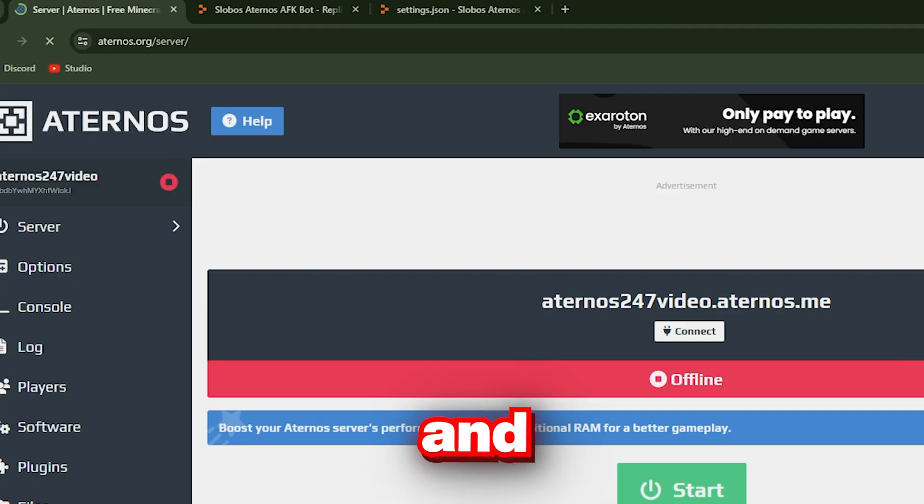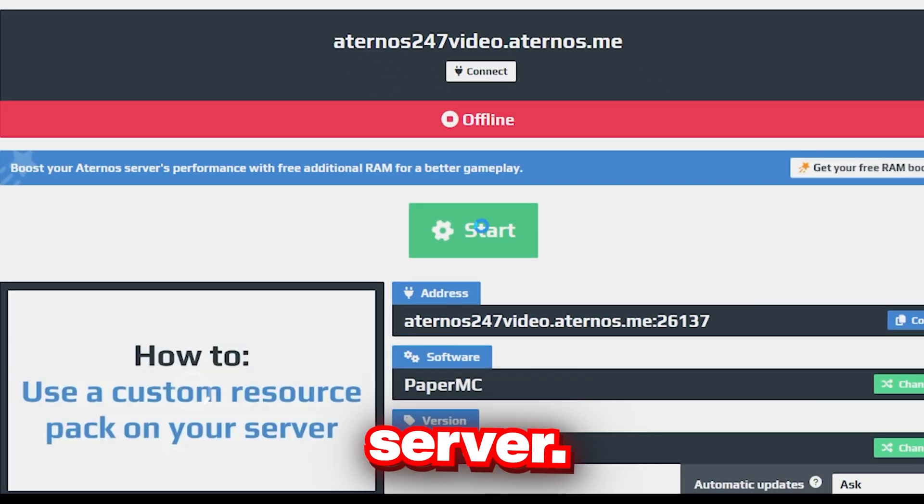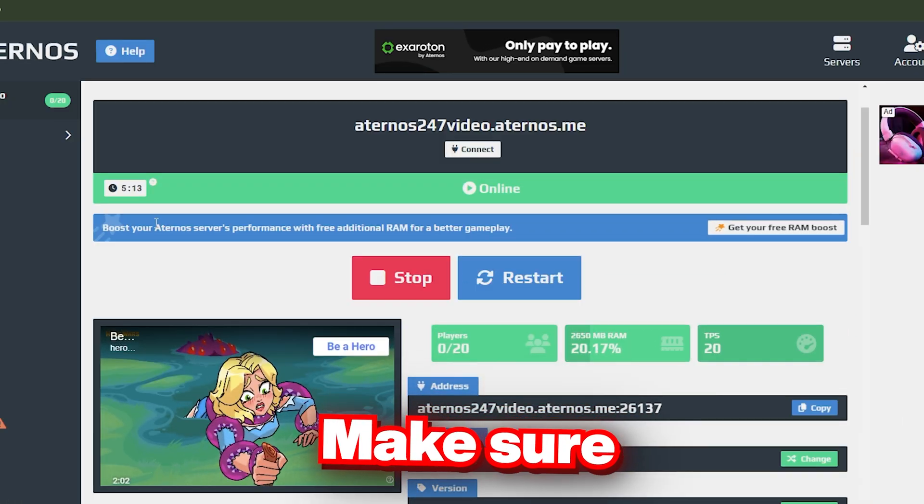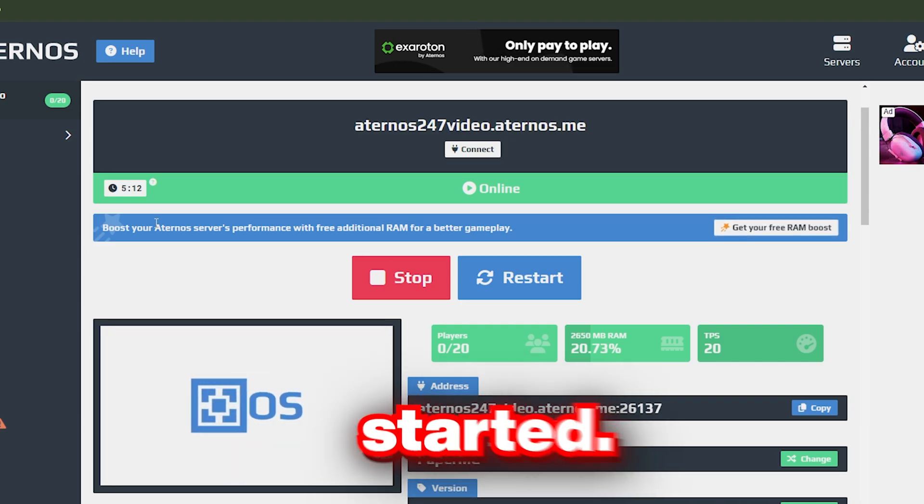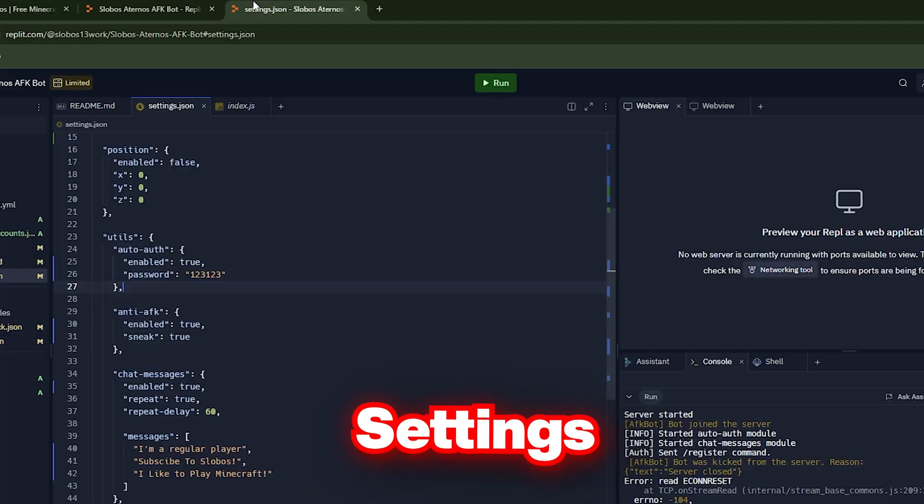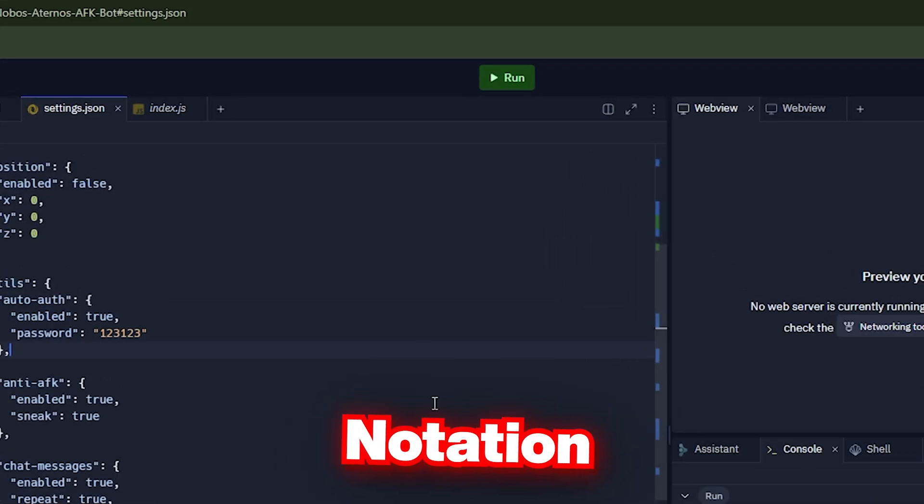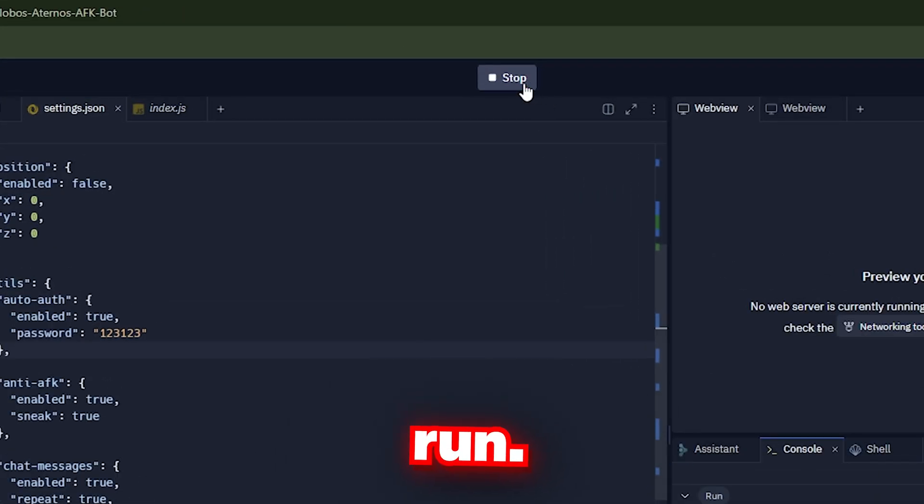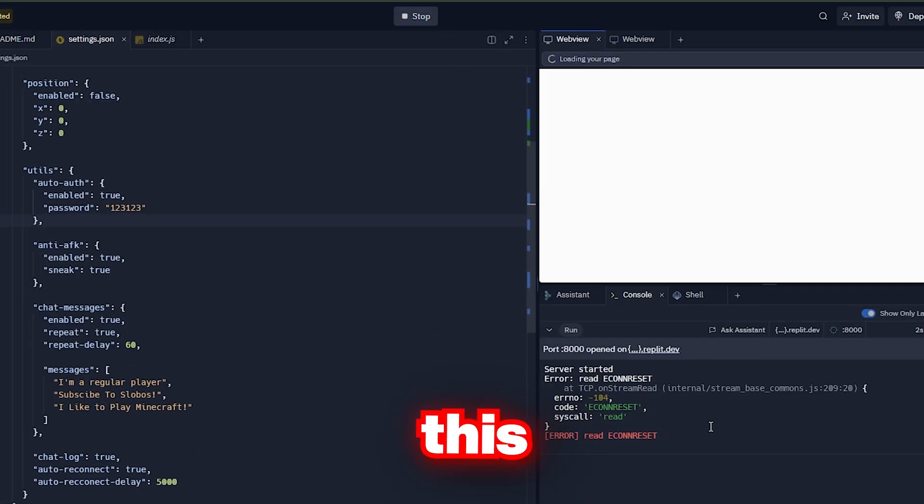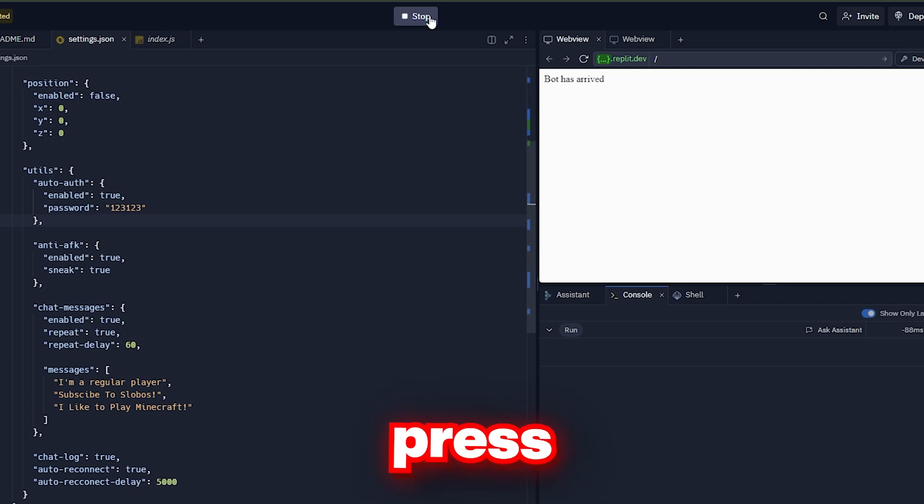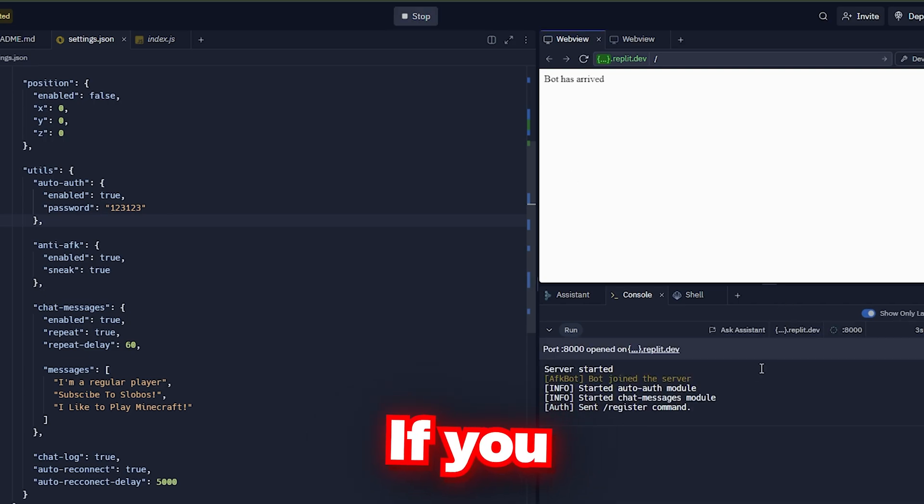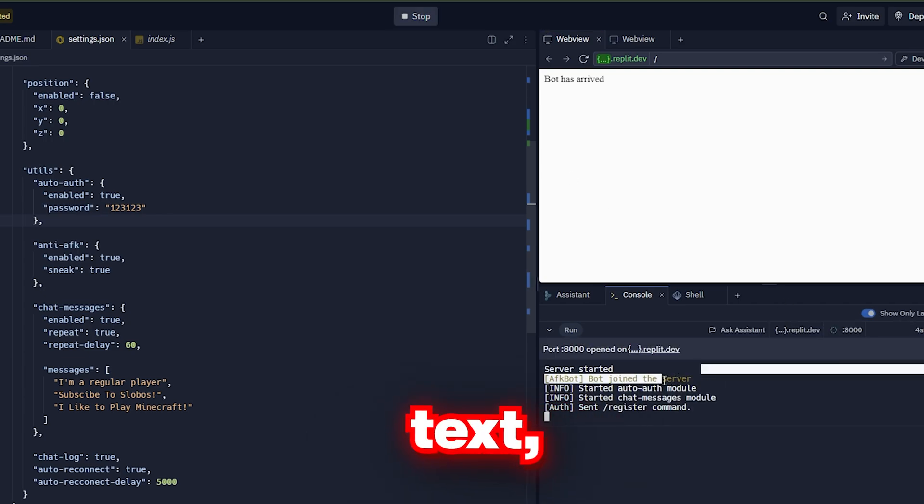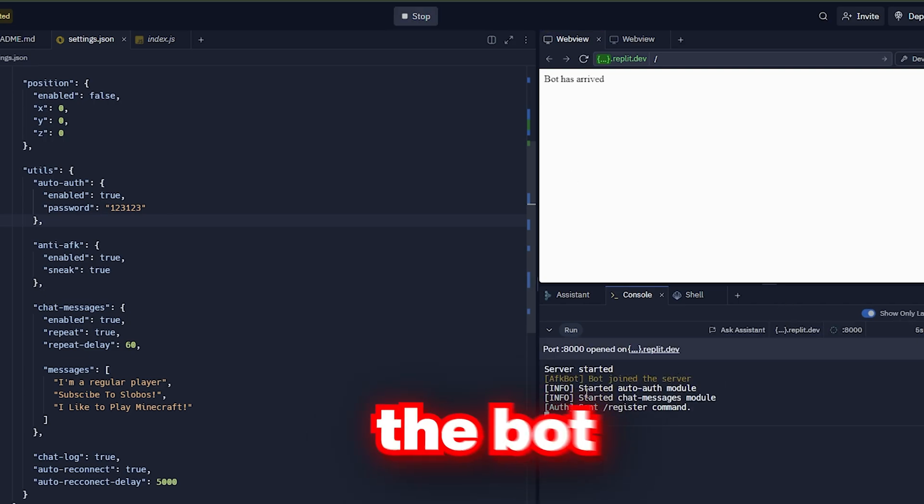Finally, go back and start the server. Now make sure that the server has started. Go to settings.json and press run. If an error like this appears, press run again. If you see this yellow text, it means the bot works now.